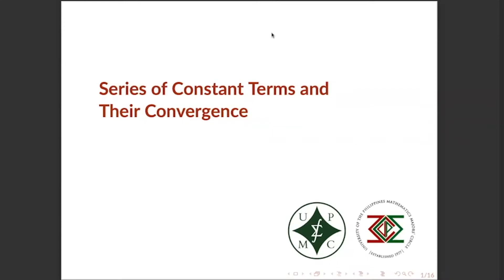Good day! This is the seventh review video for the Math 22 series. In this video, we will be talking about a series of constant terms and their convergence. Okay, let's start.